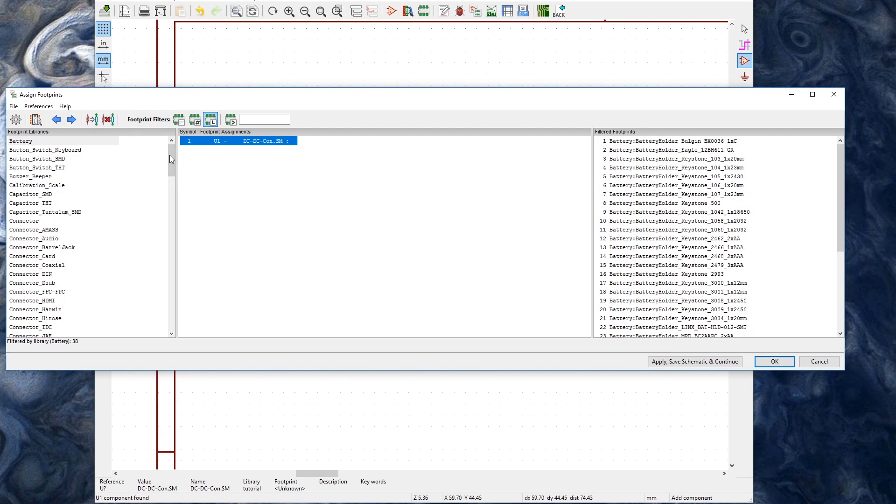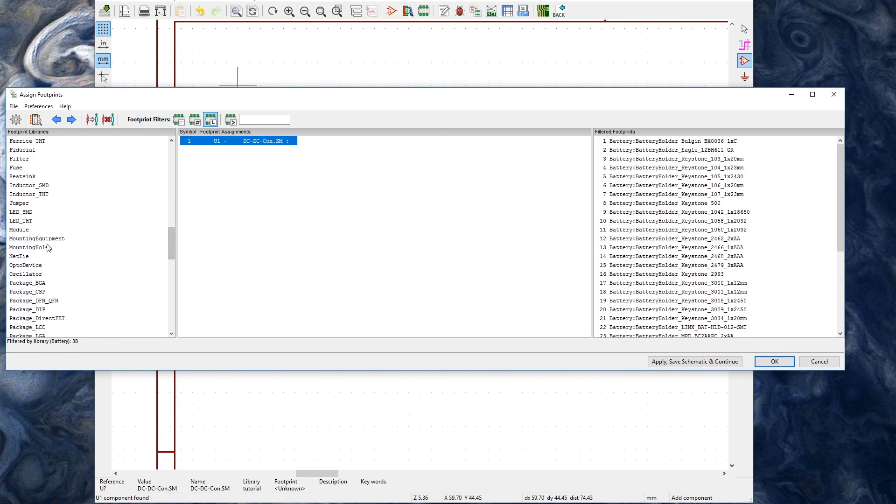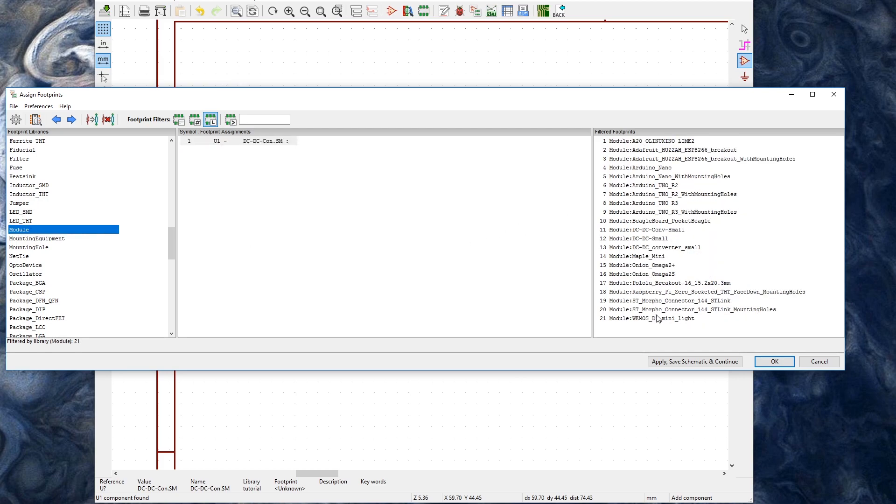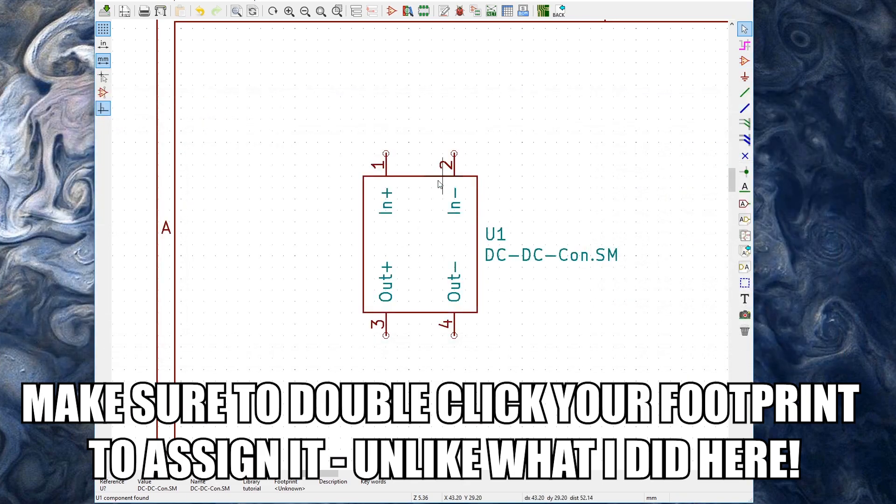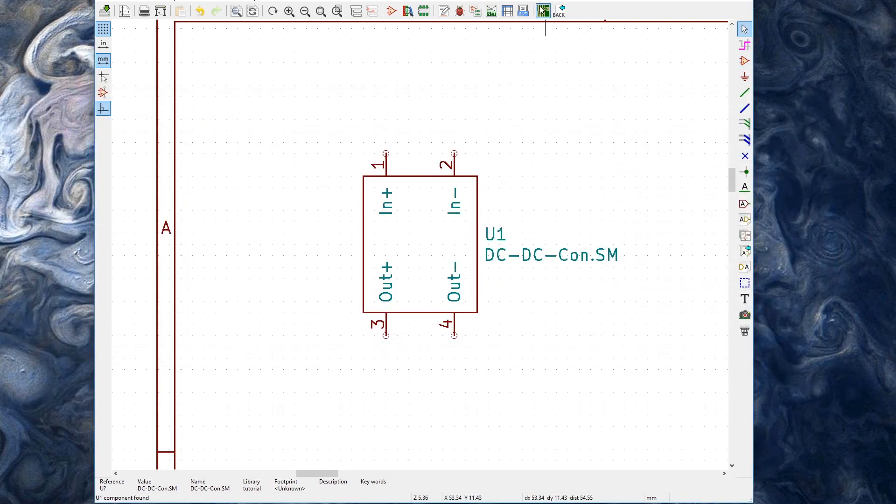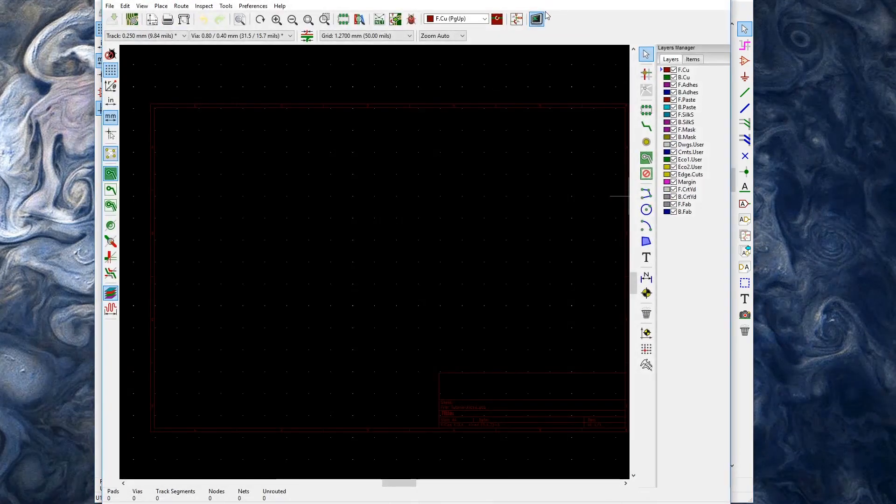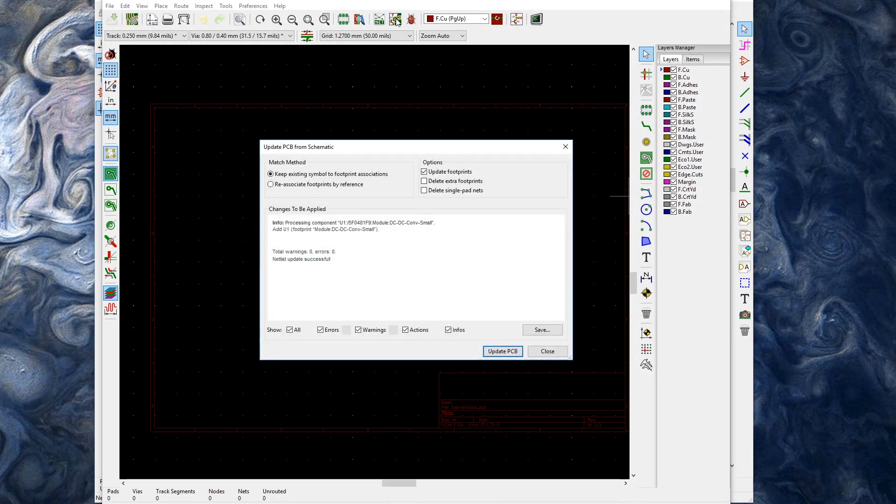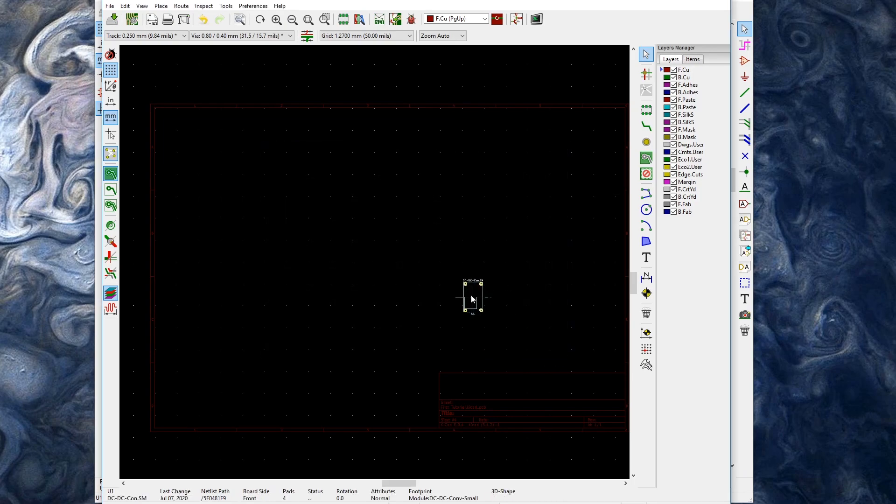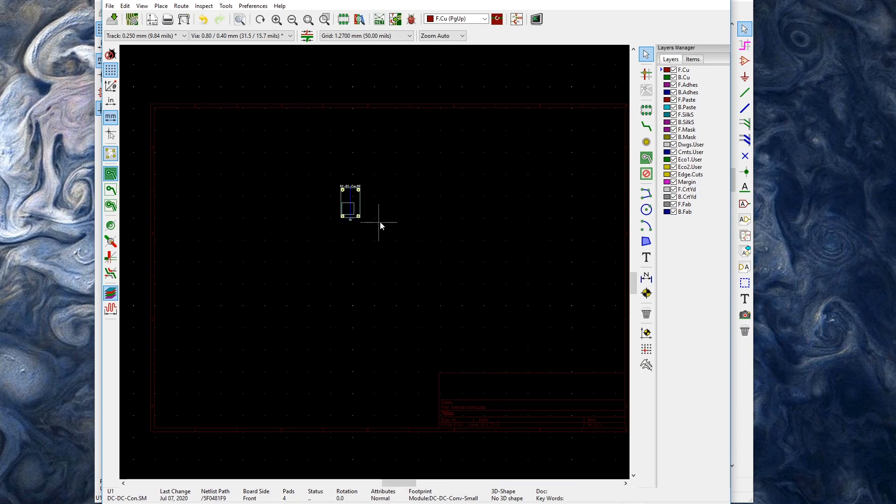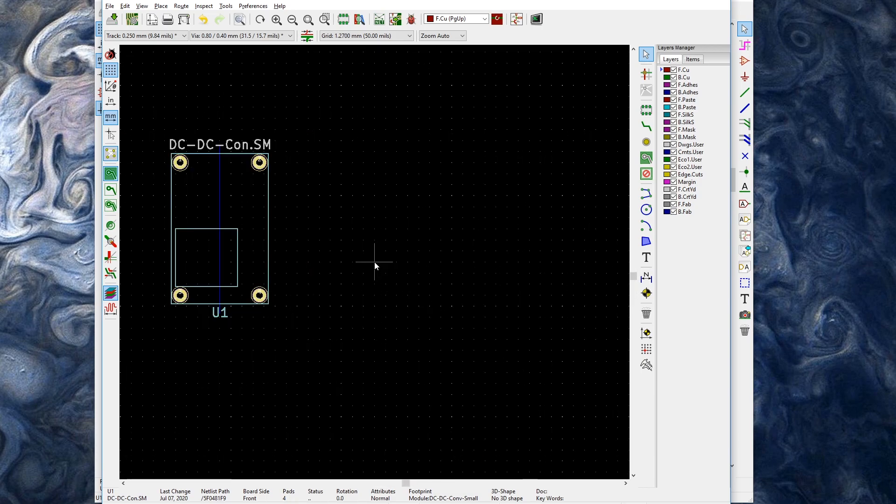And now I'll go down here. This is my module. I'll go down to module like so and grab my dcdc conv small. I now have my footprint assigned. I should be able to just run PCB new like so and update PCB from schematic. Update PCB. Close. And there is my device.